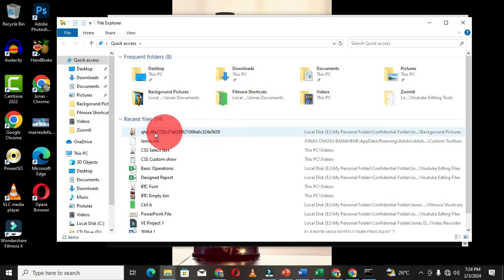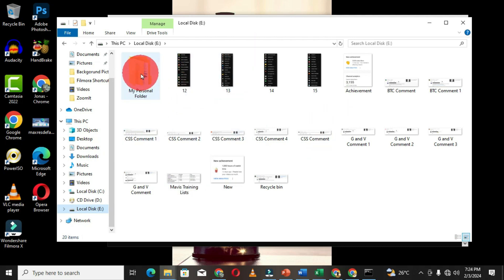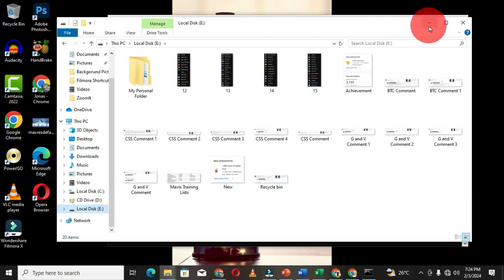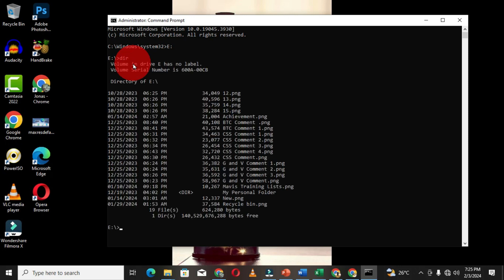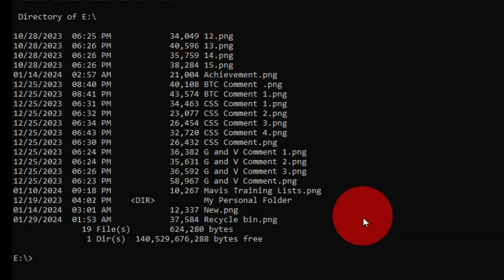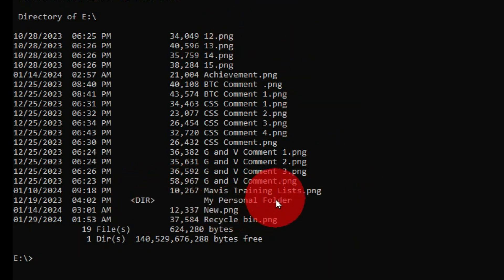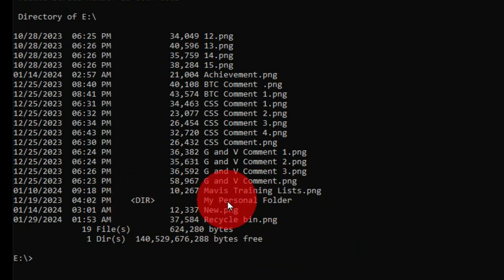Let me open File Explorer and click on Local Disk E. These are the elements I have within this partition — I have a directory which is my personal folder, and some images. When I move back to command prompt and type dir in this window, this will display all the elements we viewed in File Explorer. You can see we have some PNG images, and the only directory is My Personal Folder. If I want to navigate into that folder I can change the directory to it.